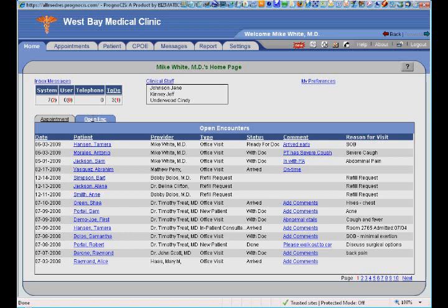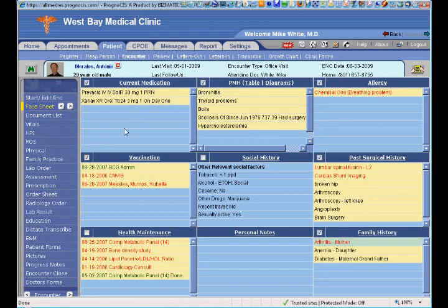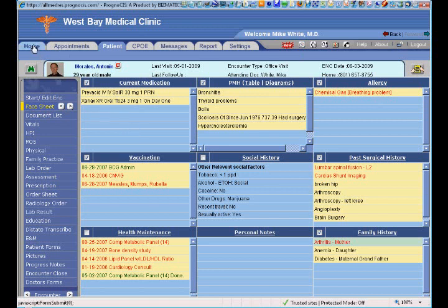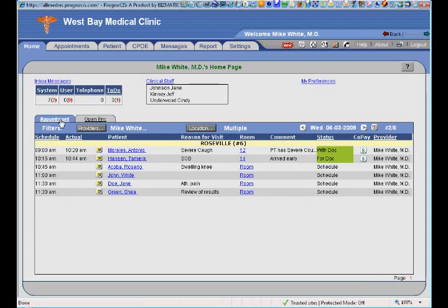Nothing falls through the cracks. Pulling up a medical record takes literally less than a second — I simply click on the patient and I'm instantly in their electronic medical record, looking at their face sheet. The face sheet gives me a bird's eye view of everything going on with that particular patient, saving me a lot of time and paper.